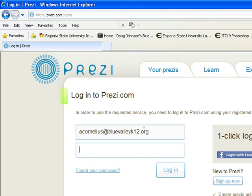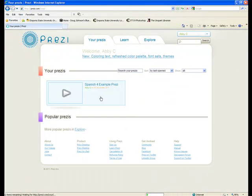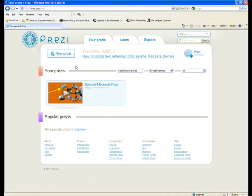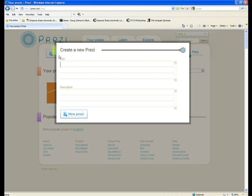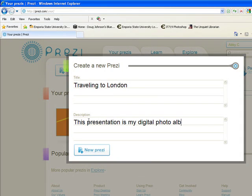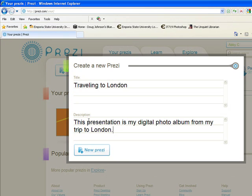After you've entered all of your information and logged in, you'll see it's pretty easy to create the actual Prezi, but it takes a little practice. I'm going to click on New Prezi, title it, and make a quick description. This presentation is my digital photo album from my trip to London. Now I didn't actually go to London, just like you guys are not actually going on your trip.